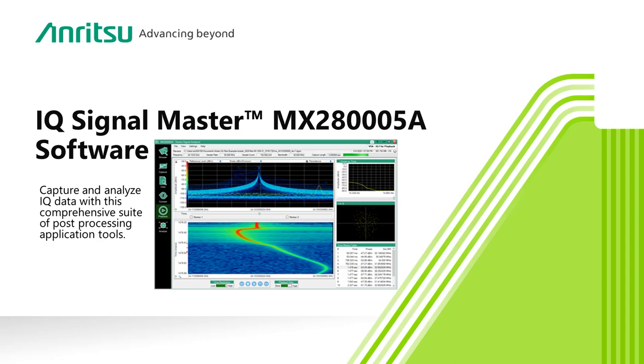Whether you are dealing with a few milliseconds or a few hours of IQ data, IQ SignalMaster lets you visualize, explore, and analyze the signals you are interested in. IQ SignalMaster, the key that unlocks your data and the full utility of your Anritsu spectrum analyzer.